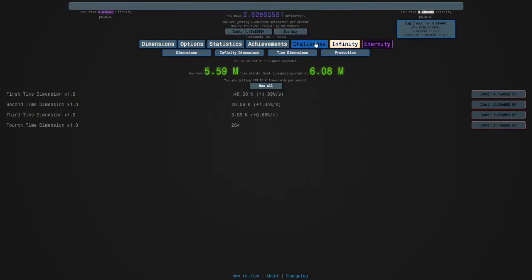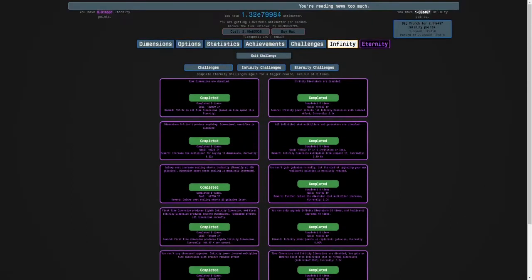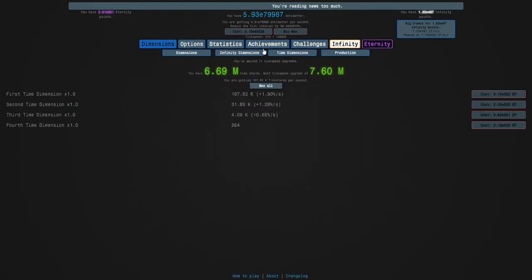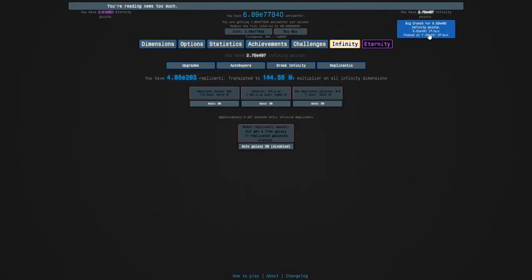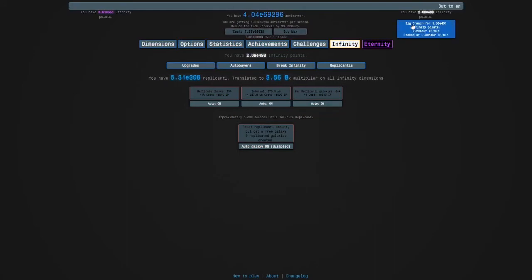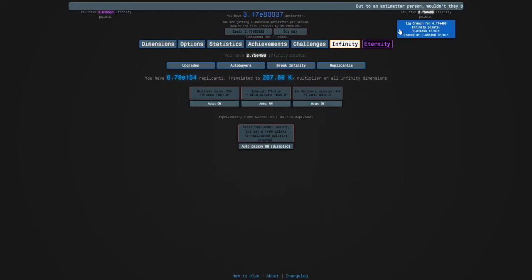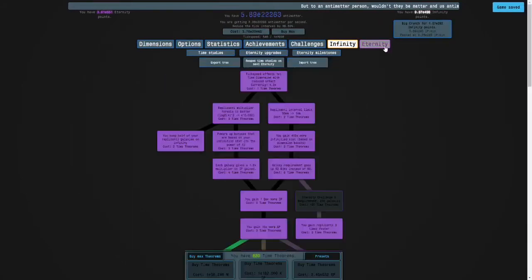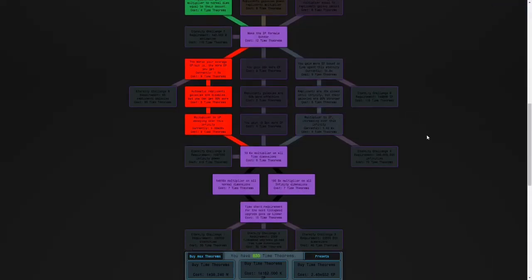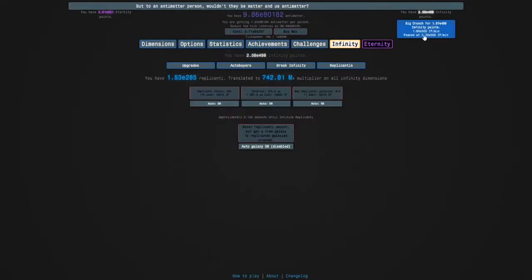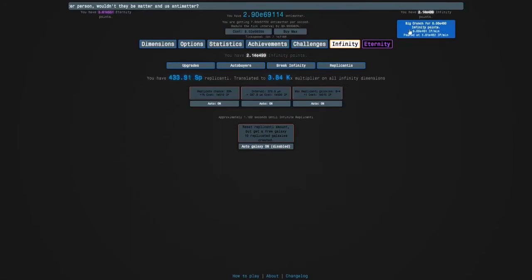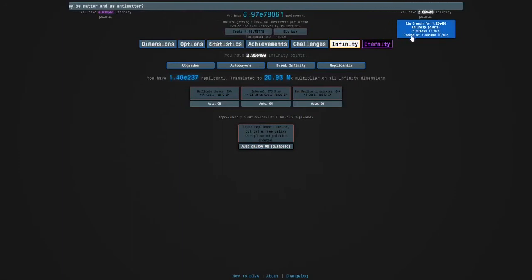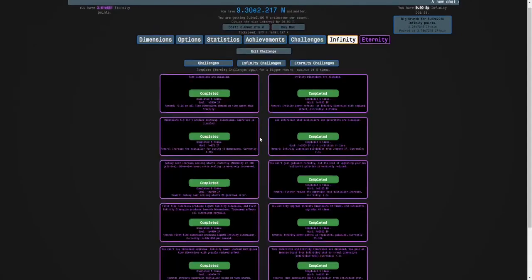I don't even think it matters whether we're crunching or not - it's just gonna be a matter of time. We're so close. I can't even imagine doing more completions and the reward is further reduce the tick speed cost multiplier increase. I don't know if it's as powerful as this one, but it's pretty good. Ooh, e498. Yeah, this is probably doable. And when we have more time studies, the rest of the completions will also be doable.